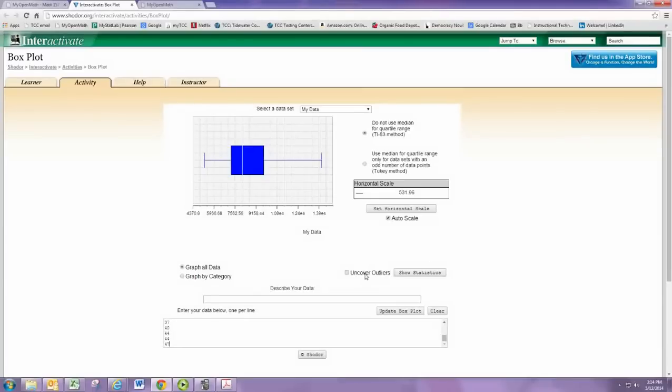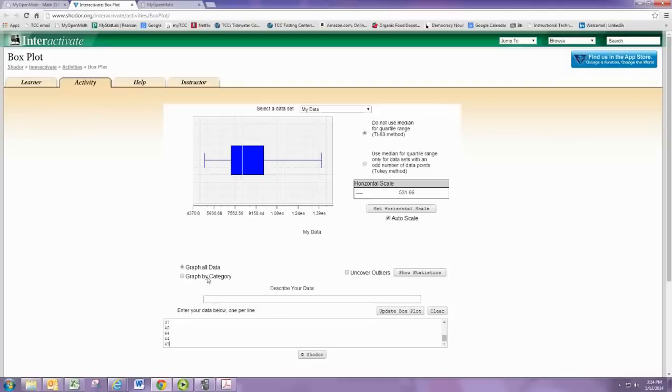If you have multiple sets of data separated by categories, you could also do that. I think in our assignment we only have one category, so it's not necessary.